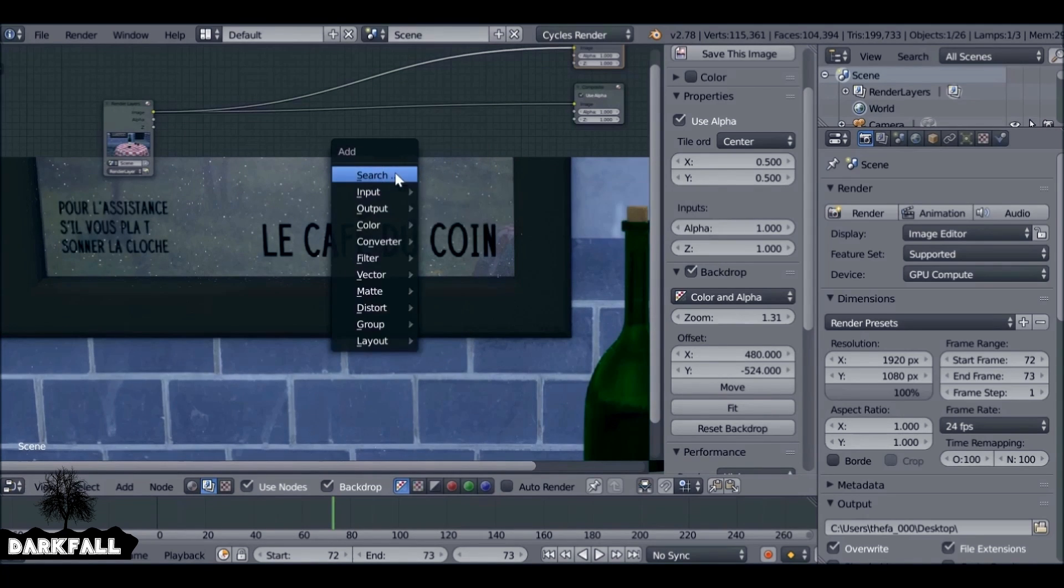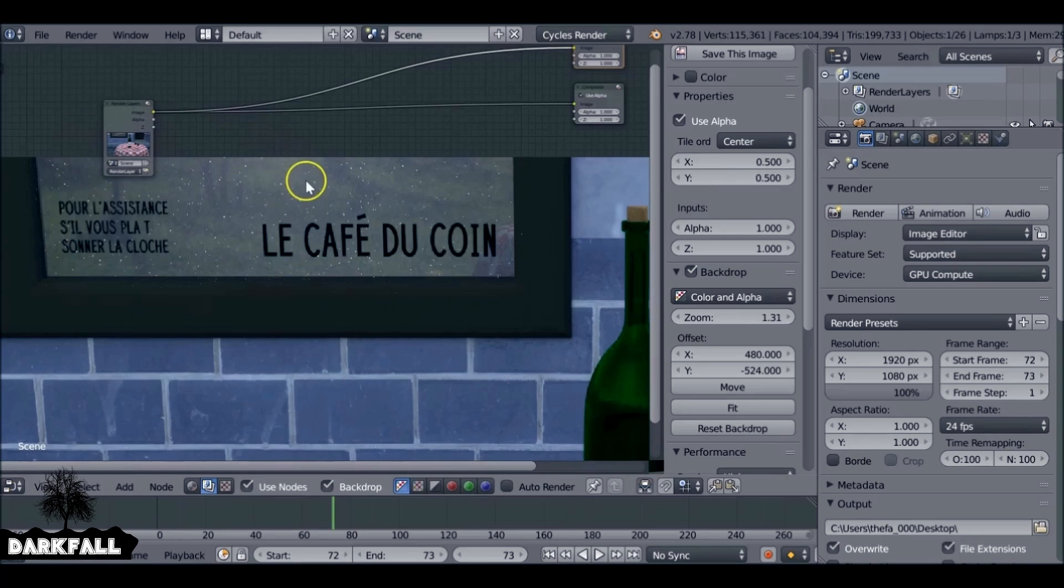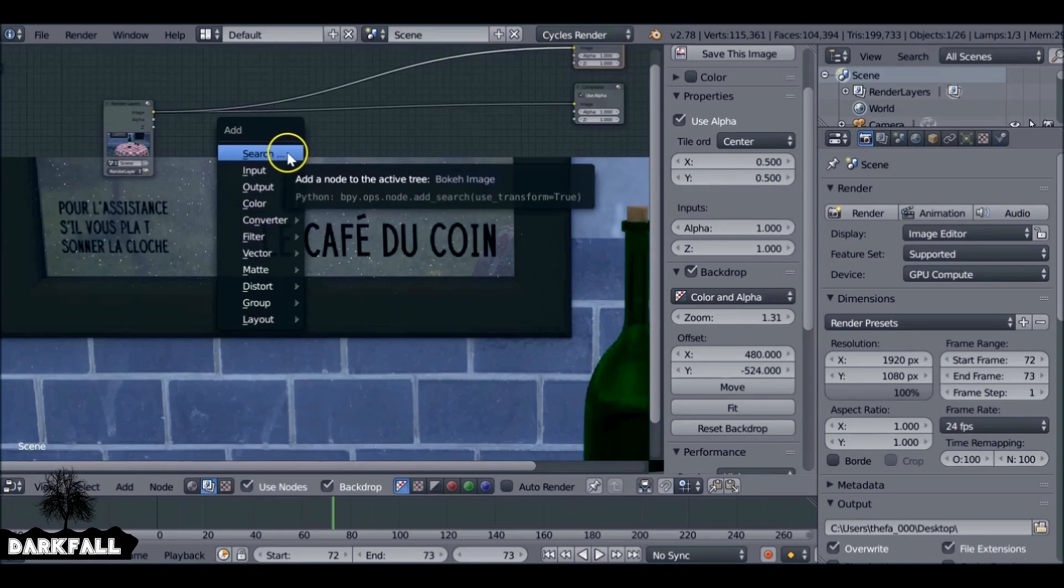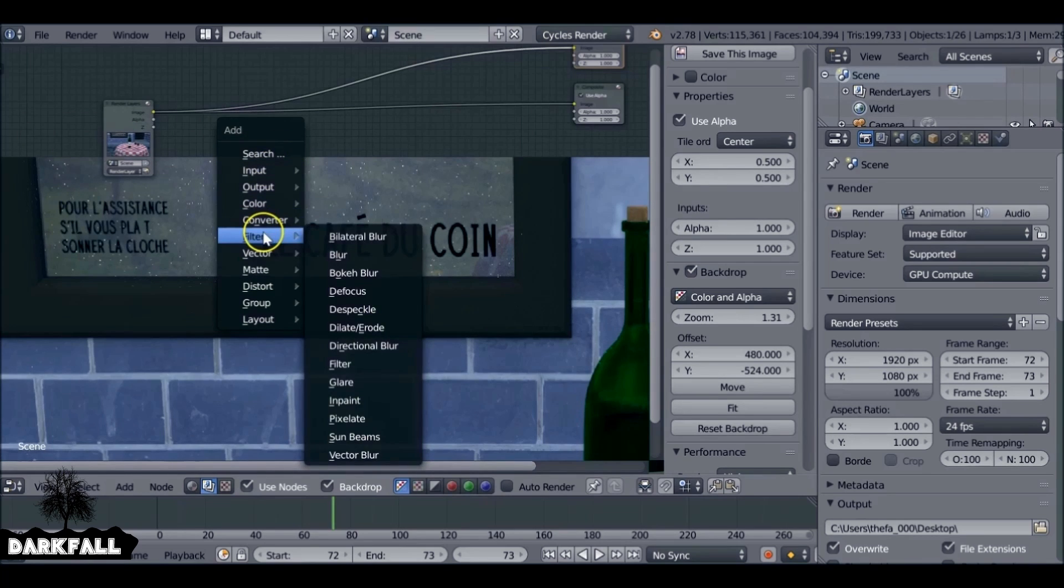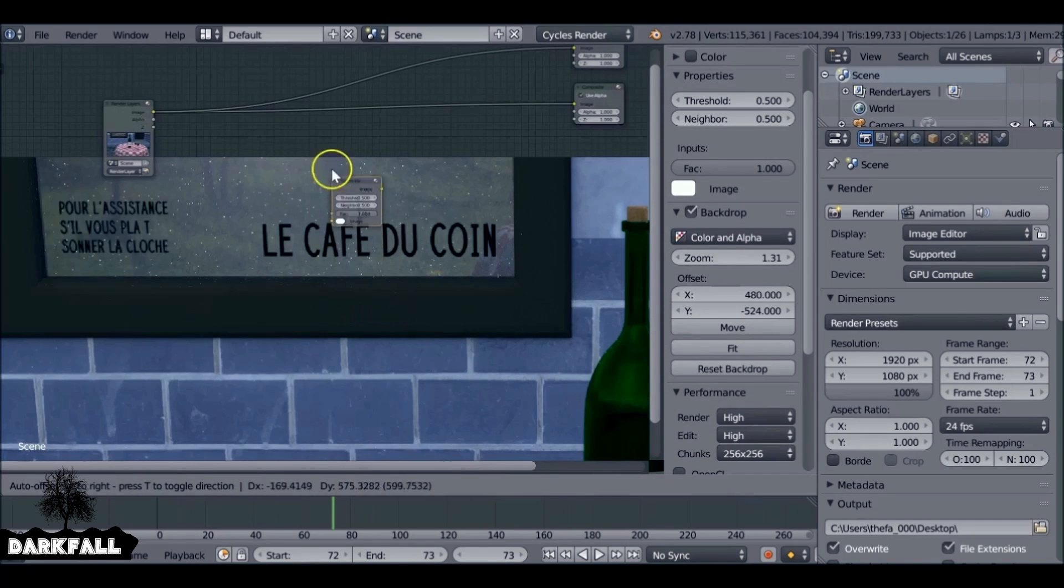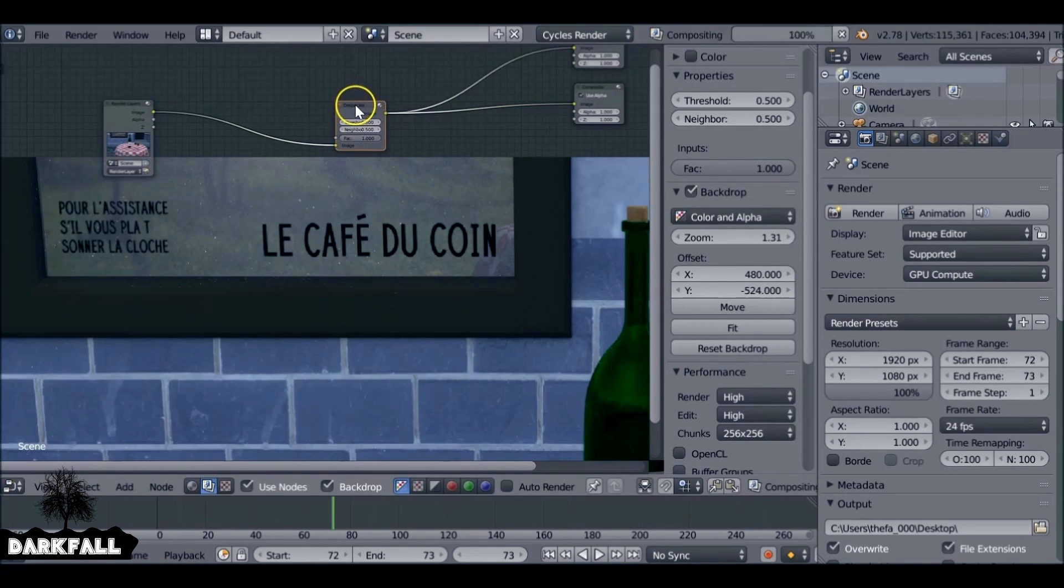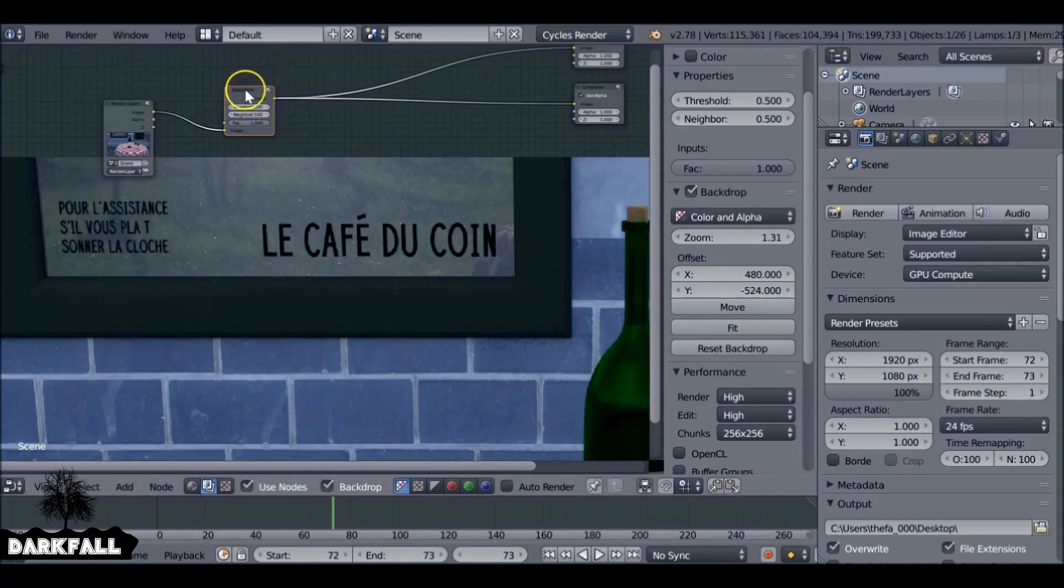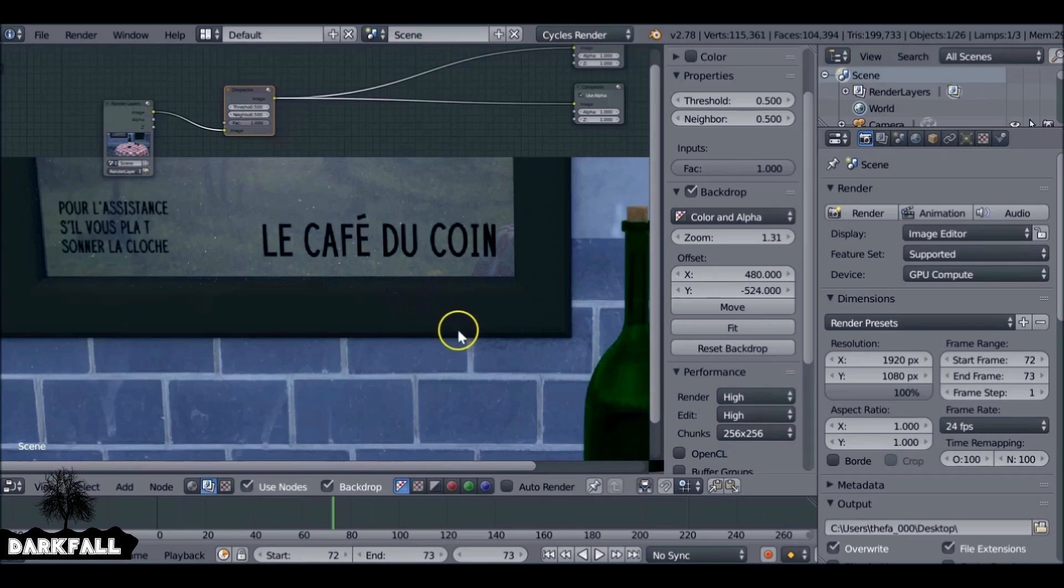So we just need to add one node and it'll get rid of them for us. Press shift A and go down to filter and use the despeckle node. Plug this in. We can see right off the bat it does a great job for us. We only need to do a little bit of tweaking and it'll be perfect.